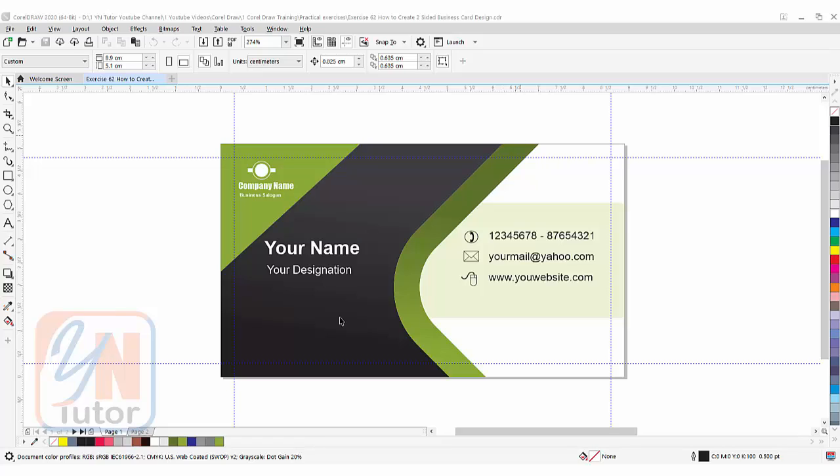In our previous lesson we created this design layout for our business card and we set these guides for the text. We created a small square in the corner and we set these guides, but in this lesson I am going to show you a more efficient and easy way to do the similar task.